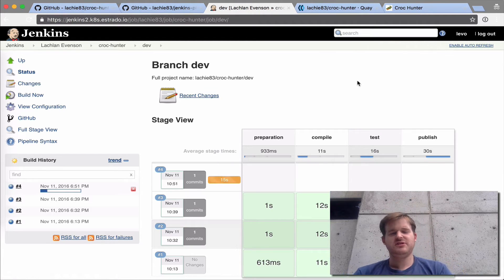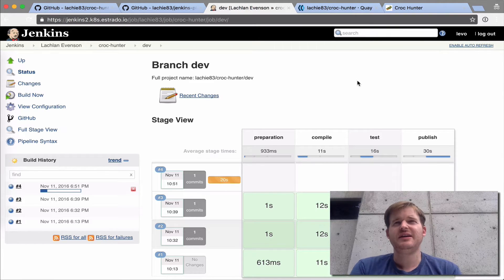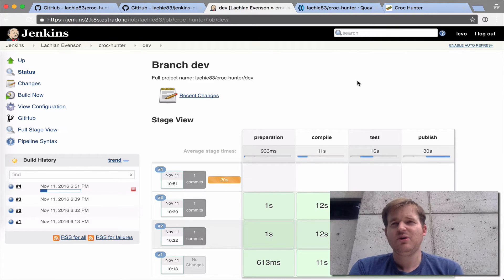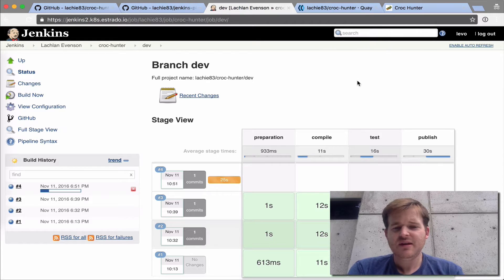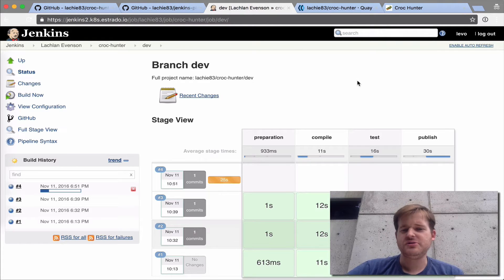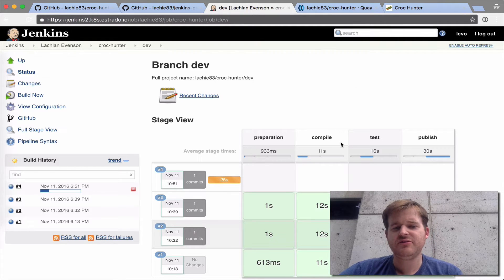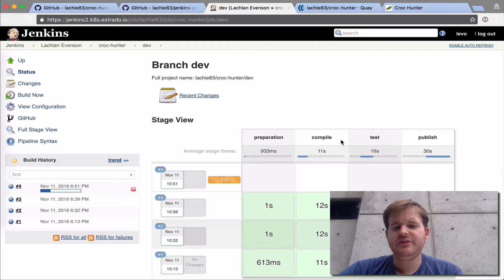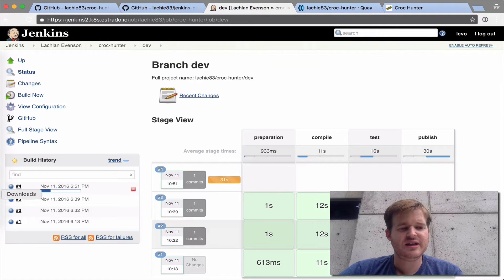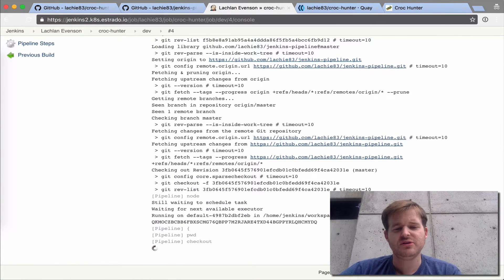This is using Jenkins pipelines and the GitHub organization plugin. What we have here is all the different steps that are user configurable. It's going to run through all these stages and produce an output.